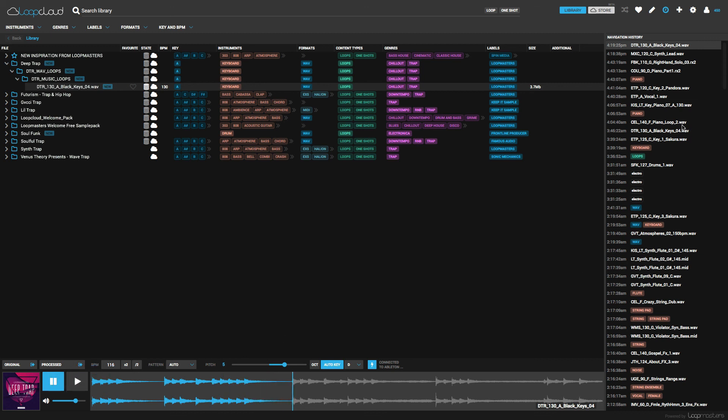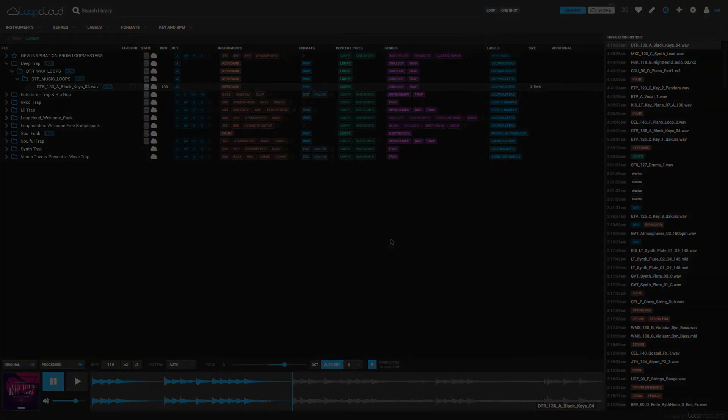So all in all, this is quite an amazing program. If you'd like to get a copy of Loop Cloud, please use the link in the description. Thanks for watching guys. Let me know if you'd like to see any more videos or have any suggestions on more tutorials and things of that nature.